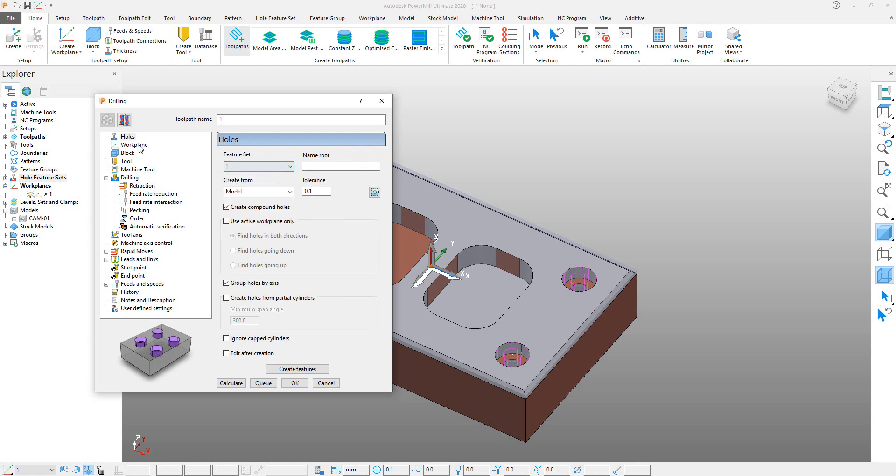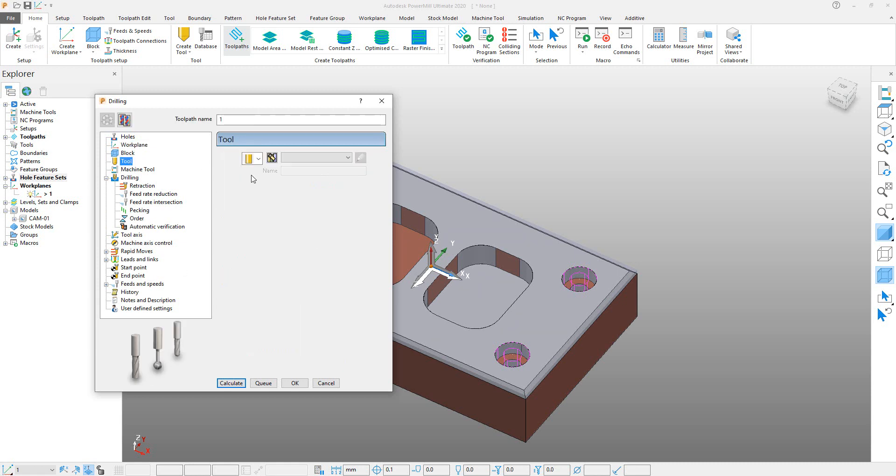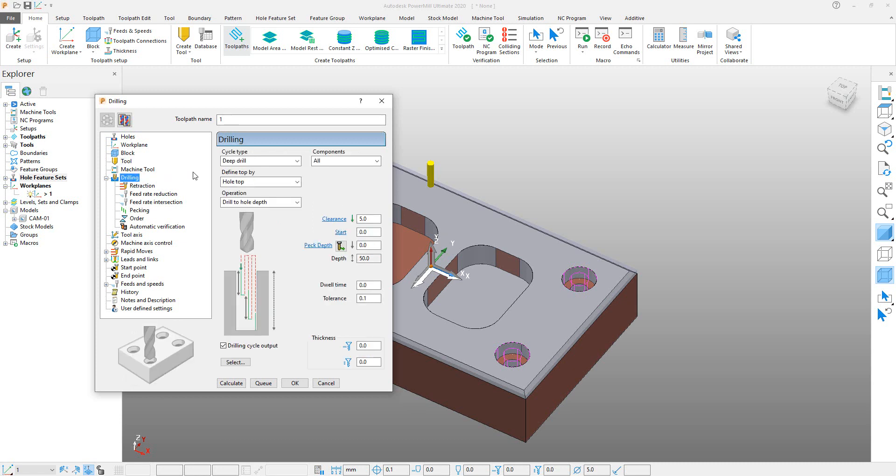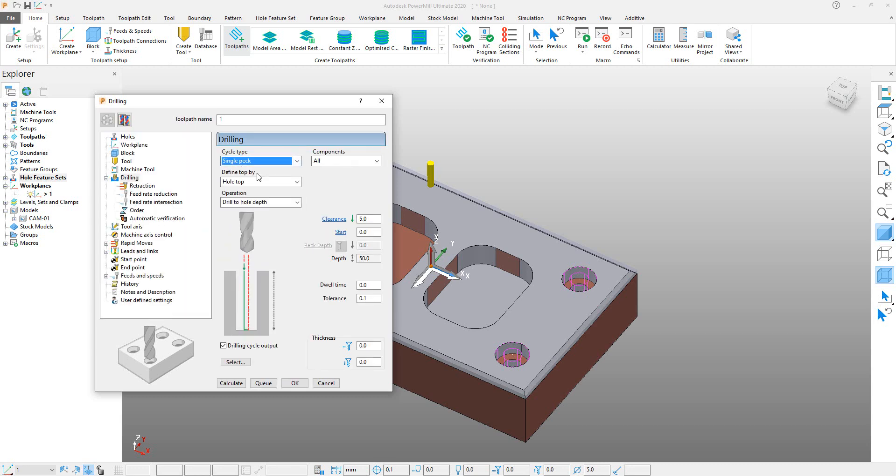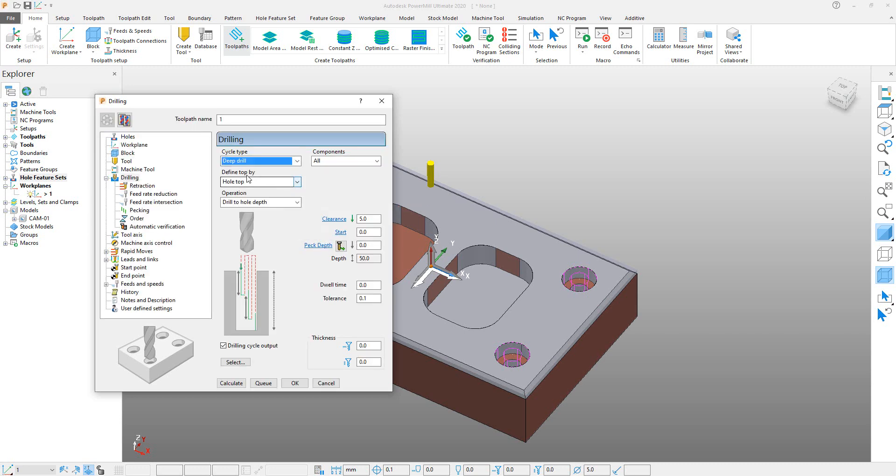You can click on Hold, and you can see that the feature set which we created previously is selected here, and the work plane is also selected here. Block is also defined. Tool is not defined, so we have to define a tool. So click on this drop-down menu and select Drill tool. And here you can enter any size of drill. Let's say we enter 5mm. And go to Next. Here in drilling, we selected Deep Drill.